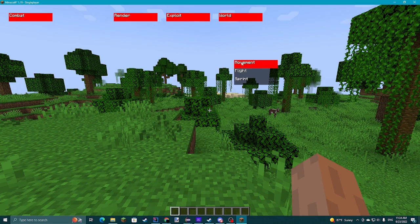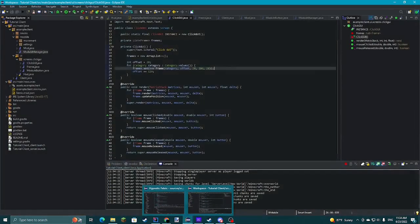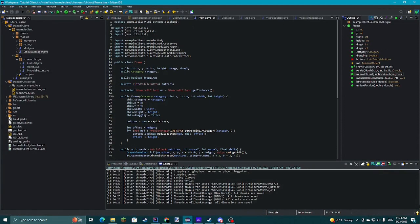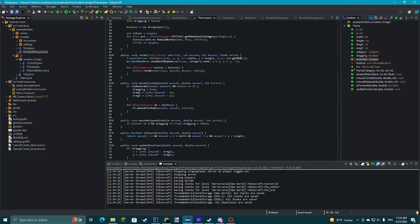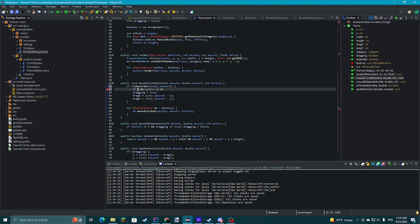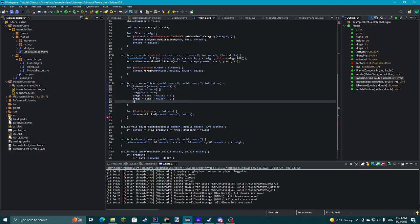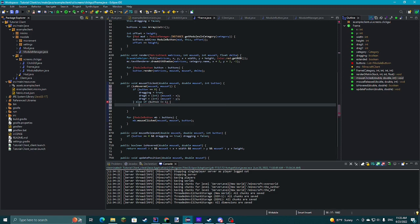As you can see it looks kind of crappy but we've got our stuff here, and if you click it you can see it enables. Obviously you don't want it to look like this — it's a really crappy looking Click GUI, albeit functional. So we're going to make some tweaks to make it look better.